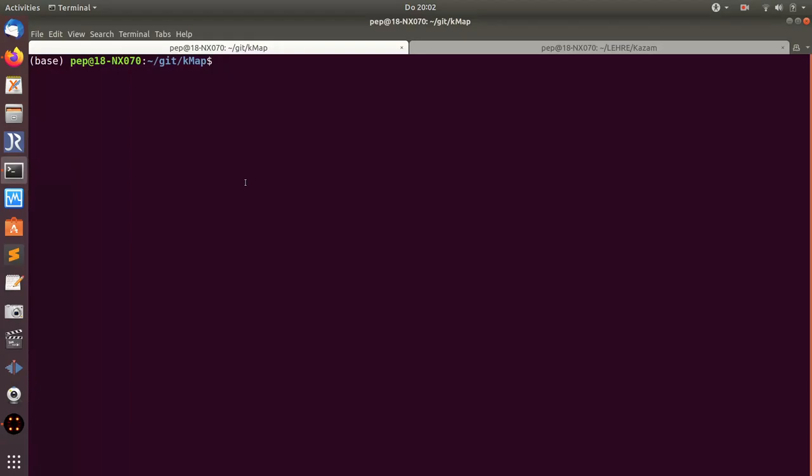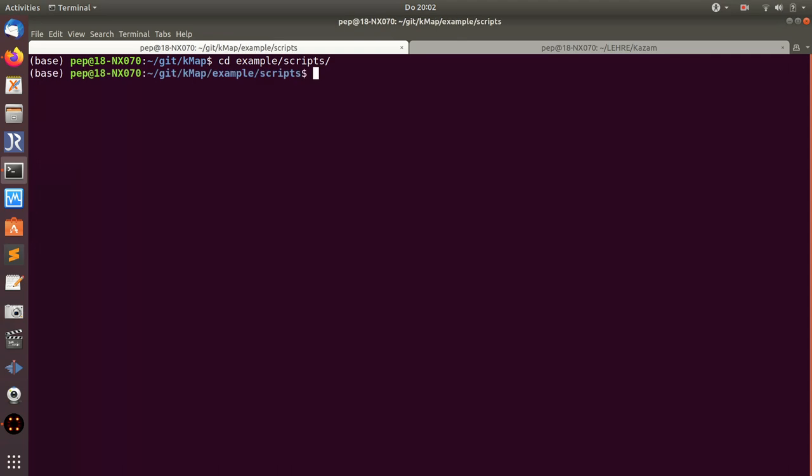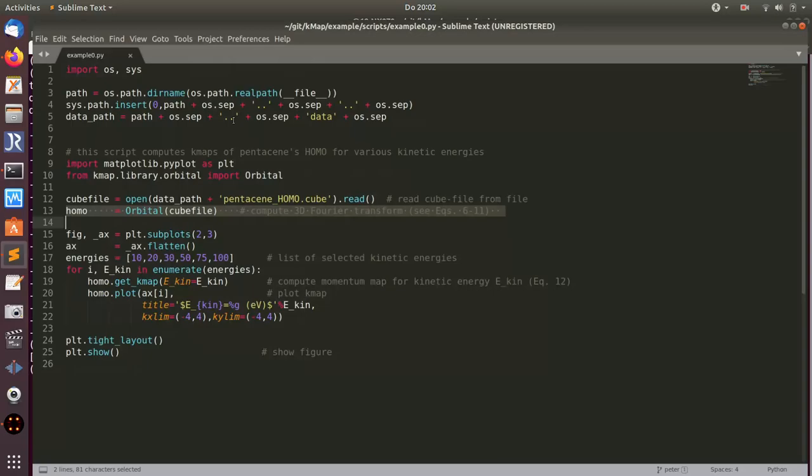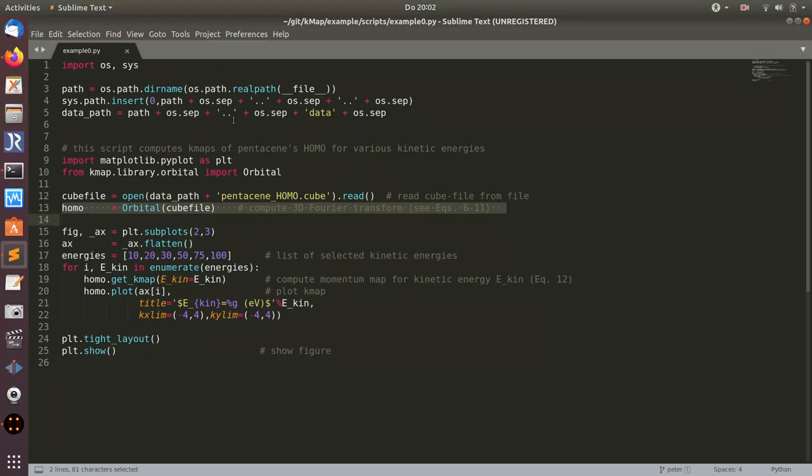If I start here in this kmap directory and go to the example scripts directory, you'll find a number of demo scripts and examples. I'm going to show you a few of them. Let me start with the first example here.